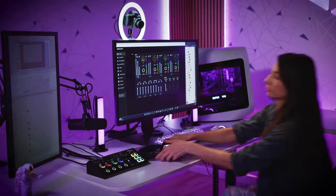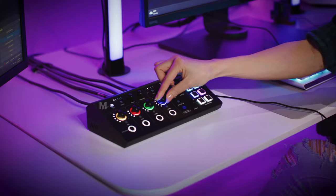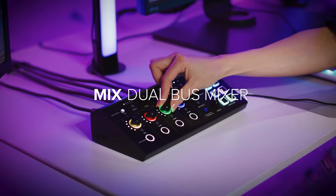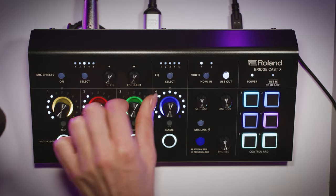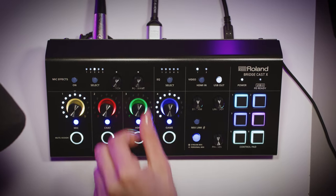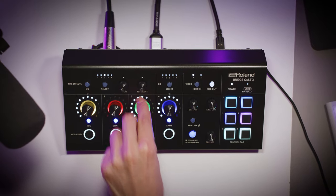Don't subject your audience to crappy sound, a clean mix is crucial for a great stream. BridgeCast X is a dual-bus audio mixer, which means it operates two mixes at once. With a personal mix and a stream mix, you're able to independently adjust the levels for team chats, gameplay sounds, and background music for you and for your audience.